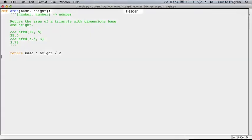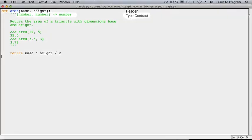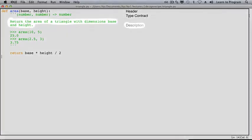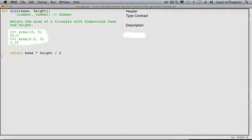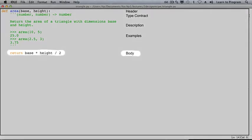It has the header, which includes the function name and the parameters. It has the type contract, the types of values that are expected to be passed to the parameters, as well as the return type of the function. It has the description. It has a couple of examples of use of this function. And last, it has the body of the function.